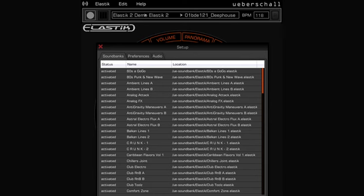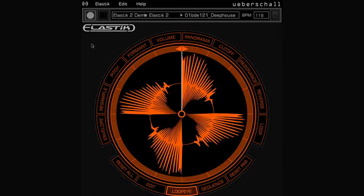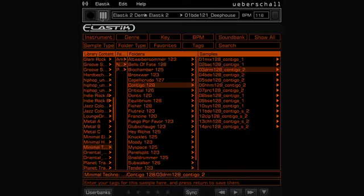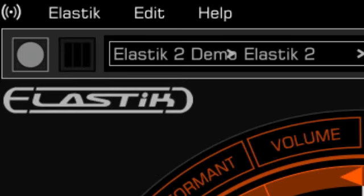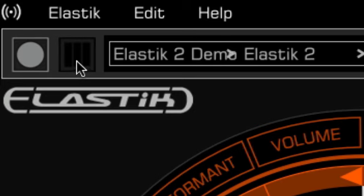Now the sound banks have been activated and we go on to the browser window. The view mode between the loop eye and the browser can be changed via these icons here.